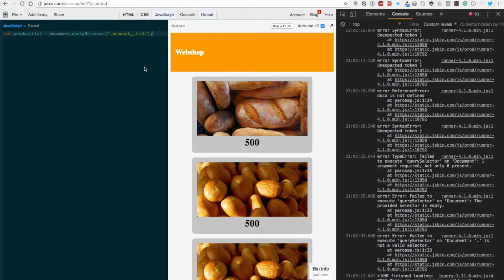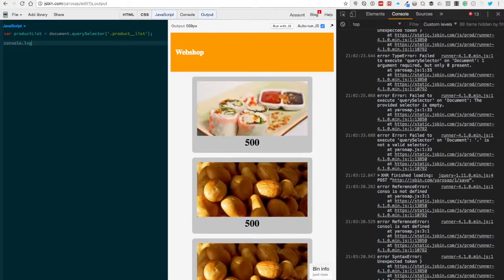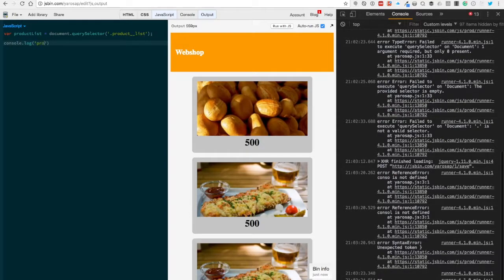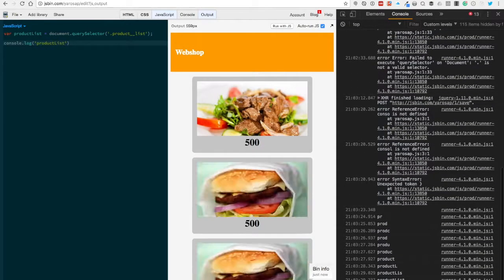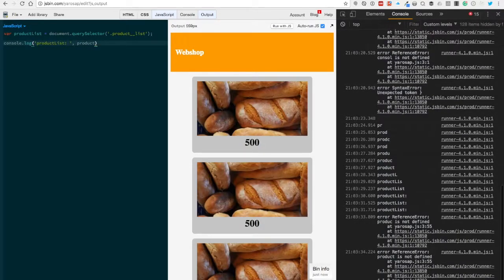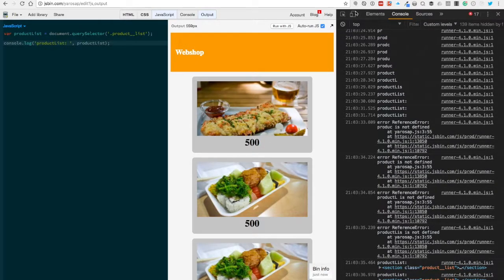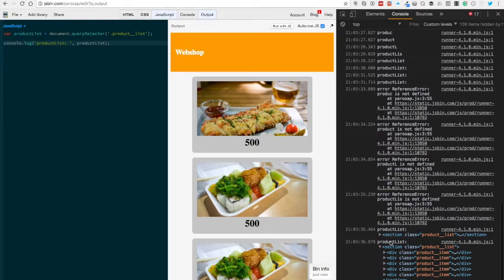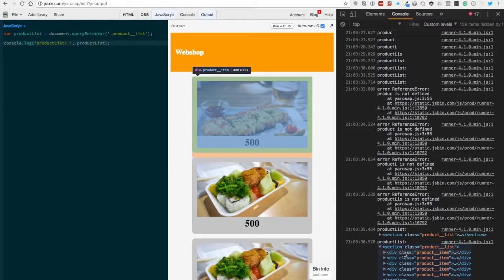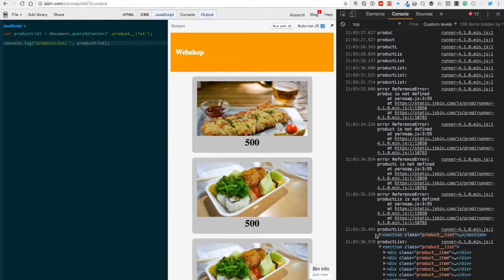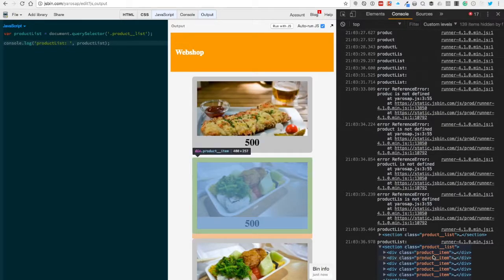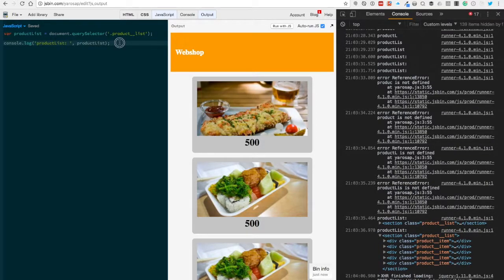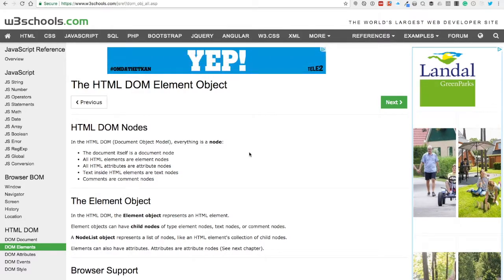We have the product list, and now we want to console.log the productsList. You can see now here's the element - it's the parent element for the product items. But in some cases you don't know which child elements you have. In this case it's only product item, but maybe you have also something between them. If you want to know that, you have to go through those children.